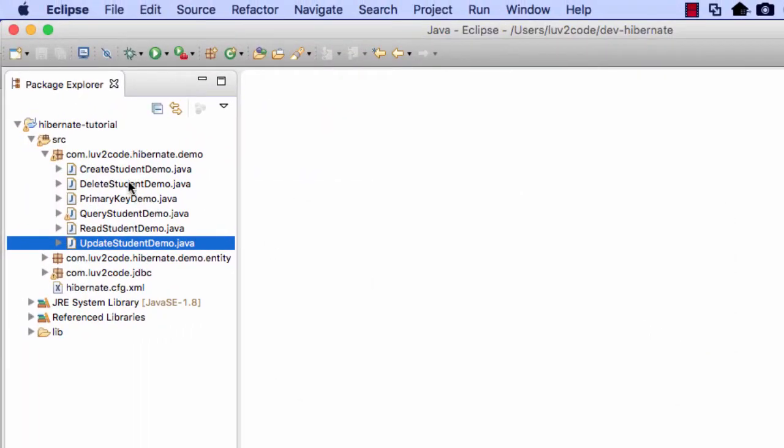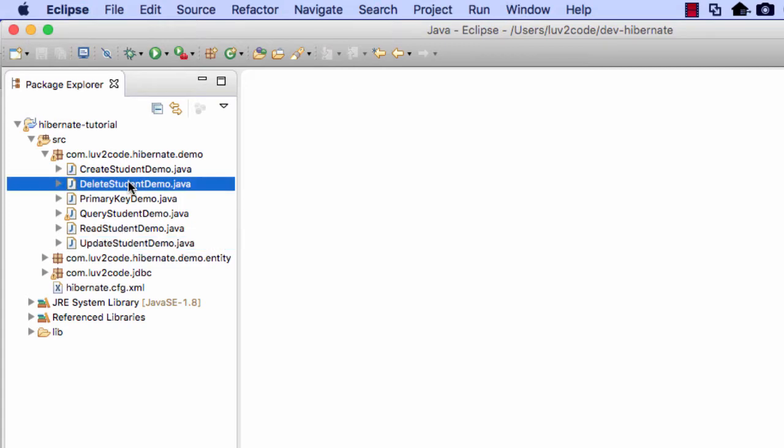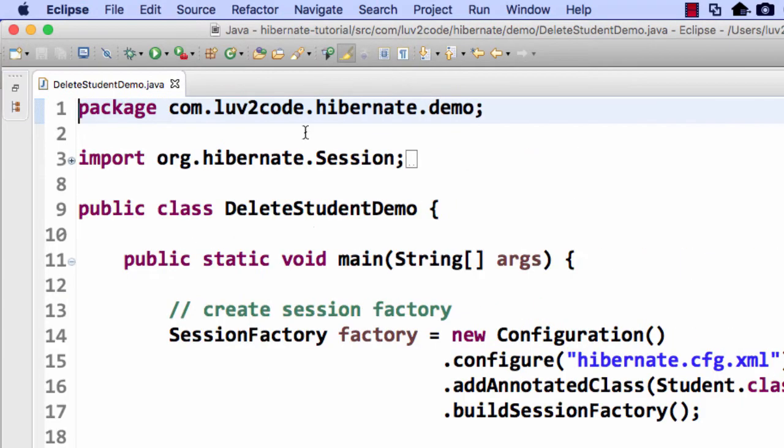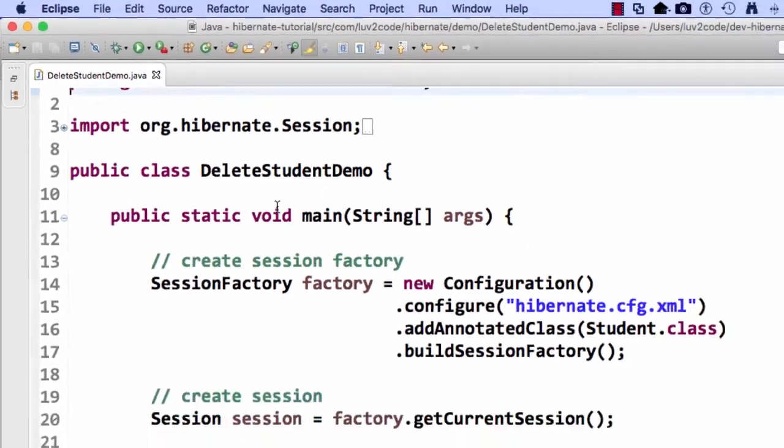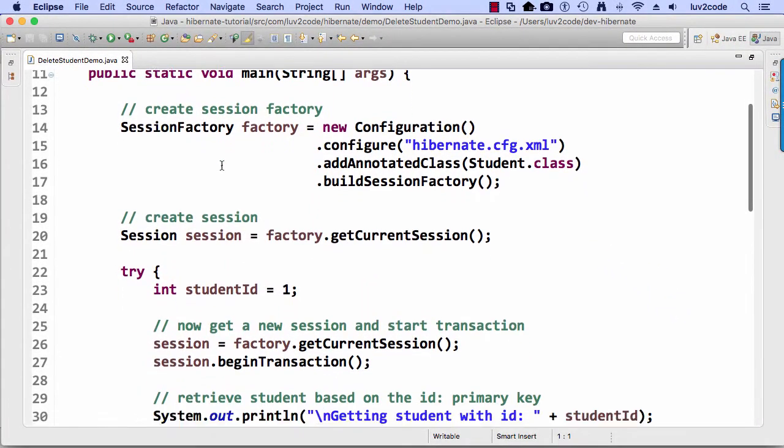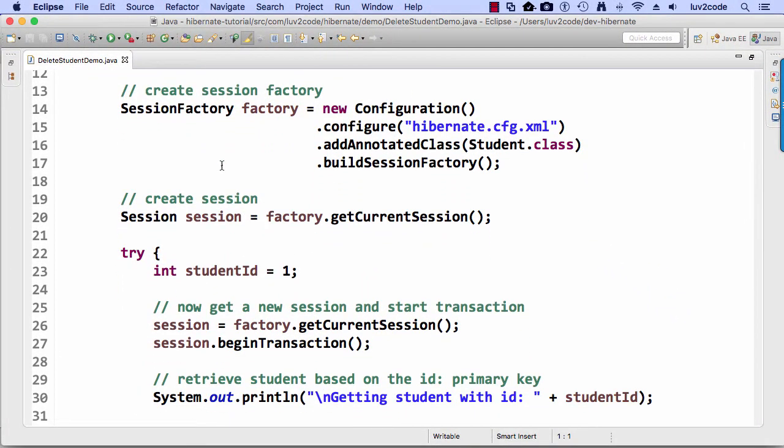Alright, so we should have this new file here called delete student demo dot java. Let's go ahead and double click it, expand the window, let's zoom out a bit. Alright, great.